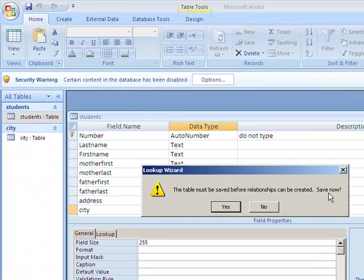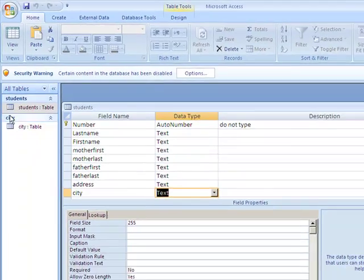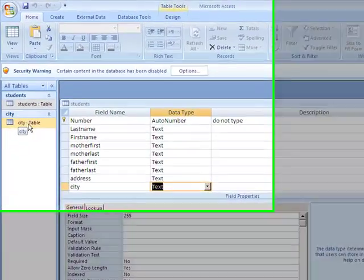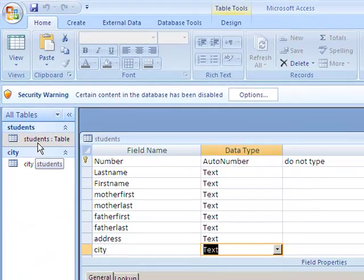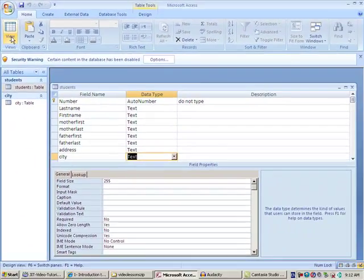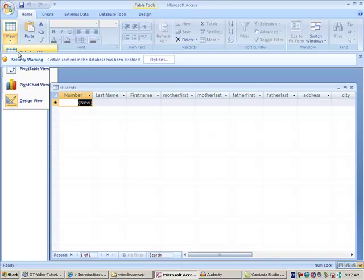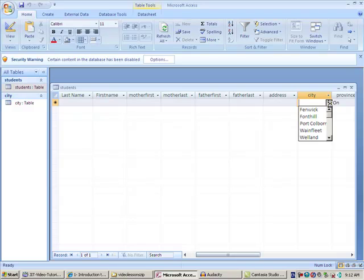be created. Save now—yes. There's now a relationship between City and Students. Whatever I do in City will be reflected in the Student table. When I go to Datasheet view and go to the City field, I will automatically get my lookup.